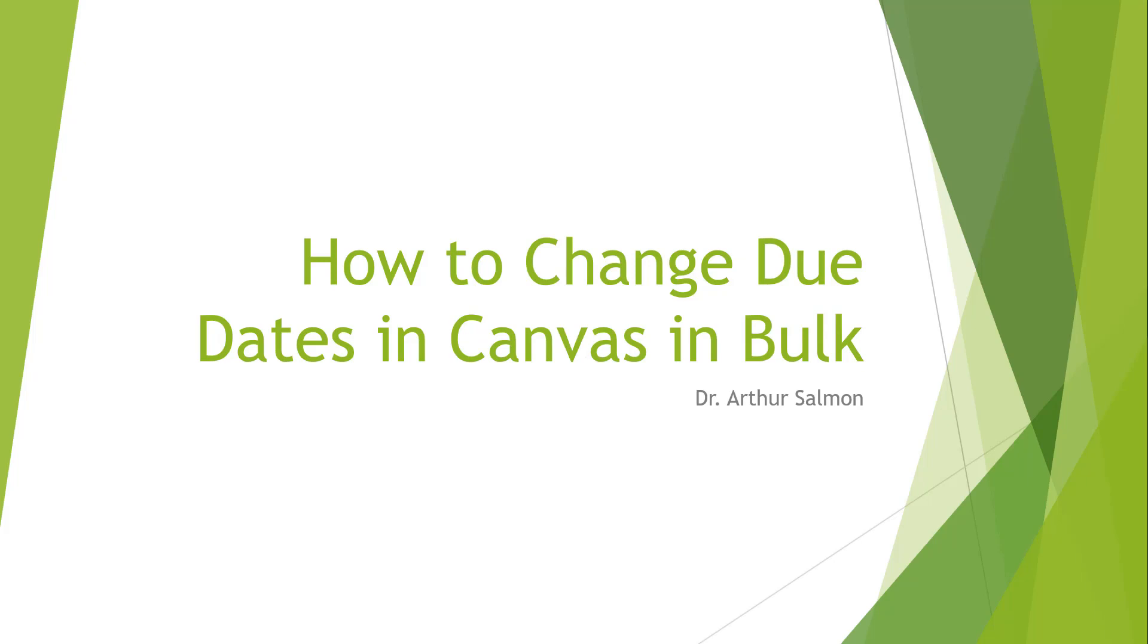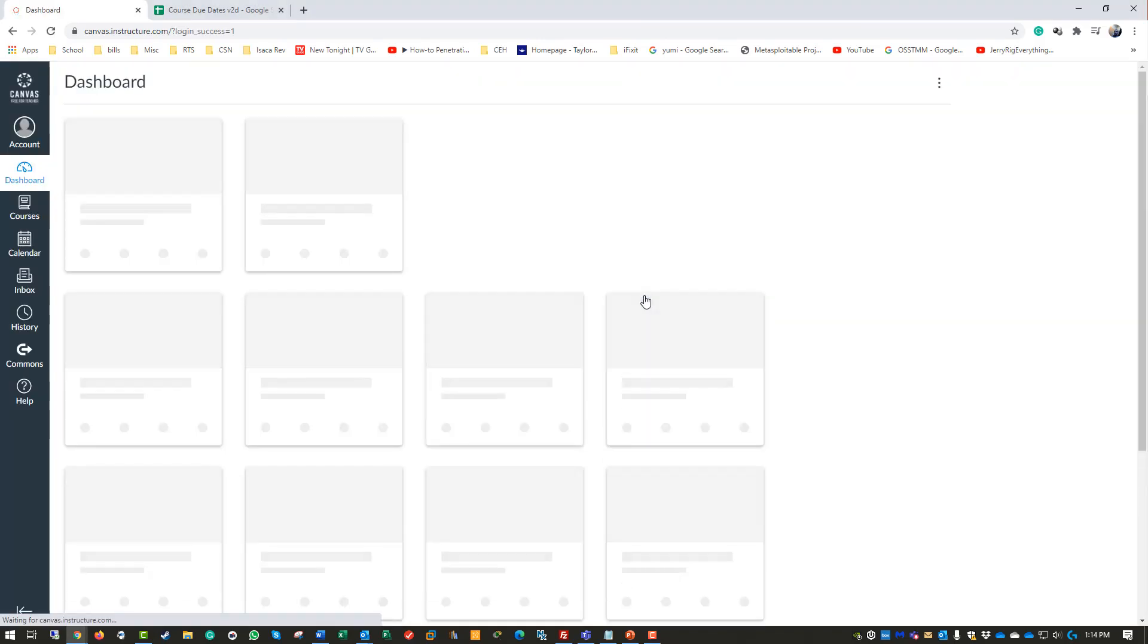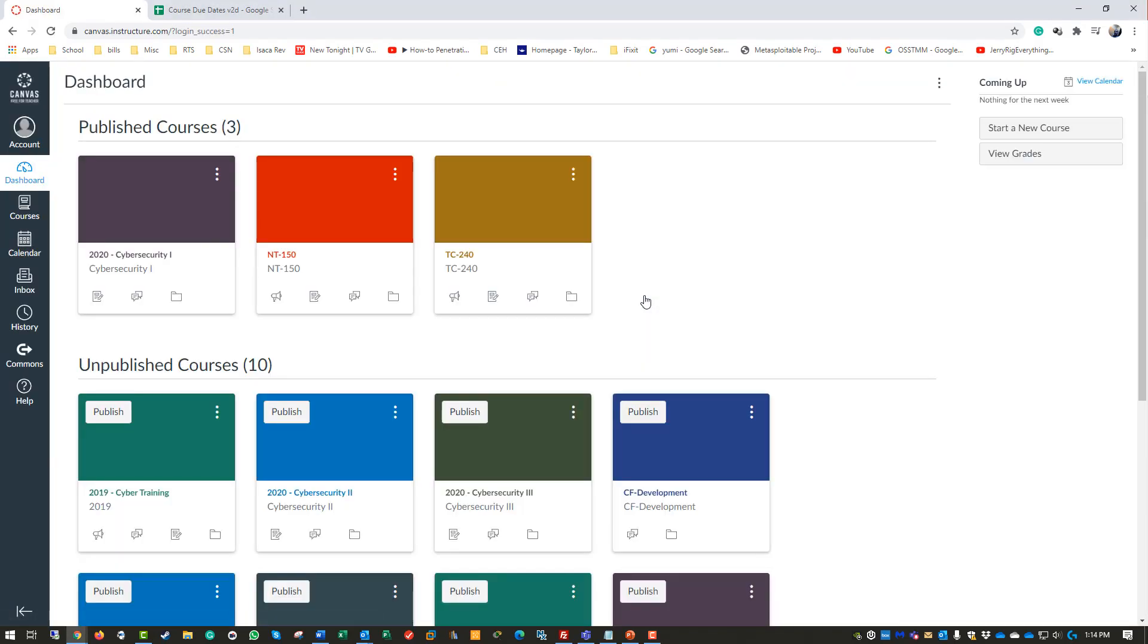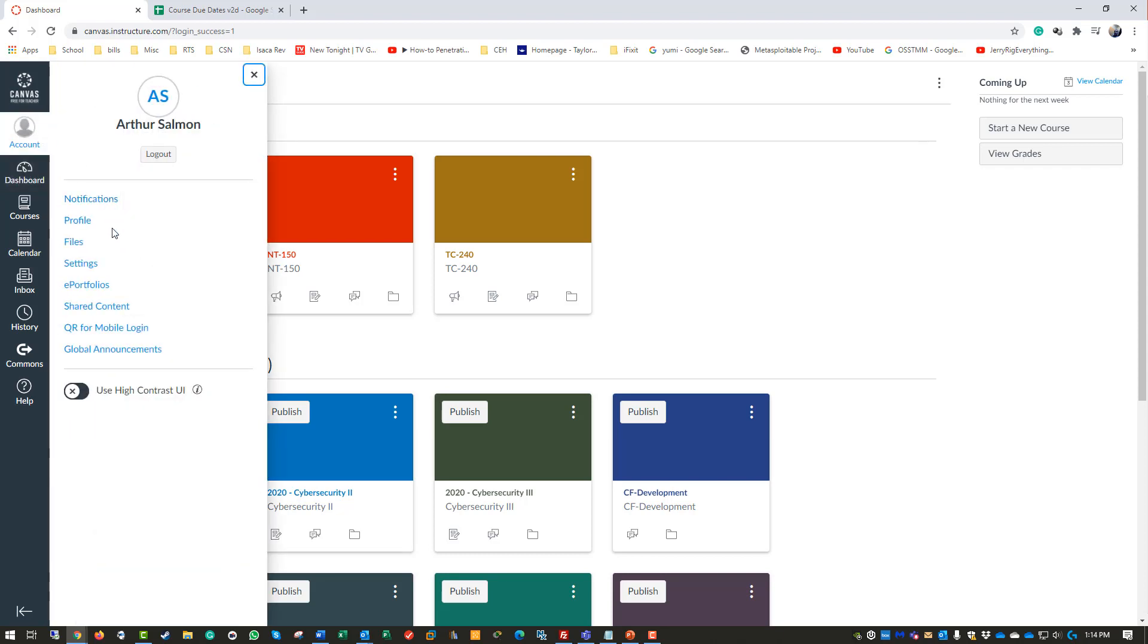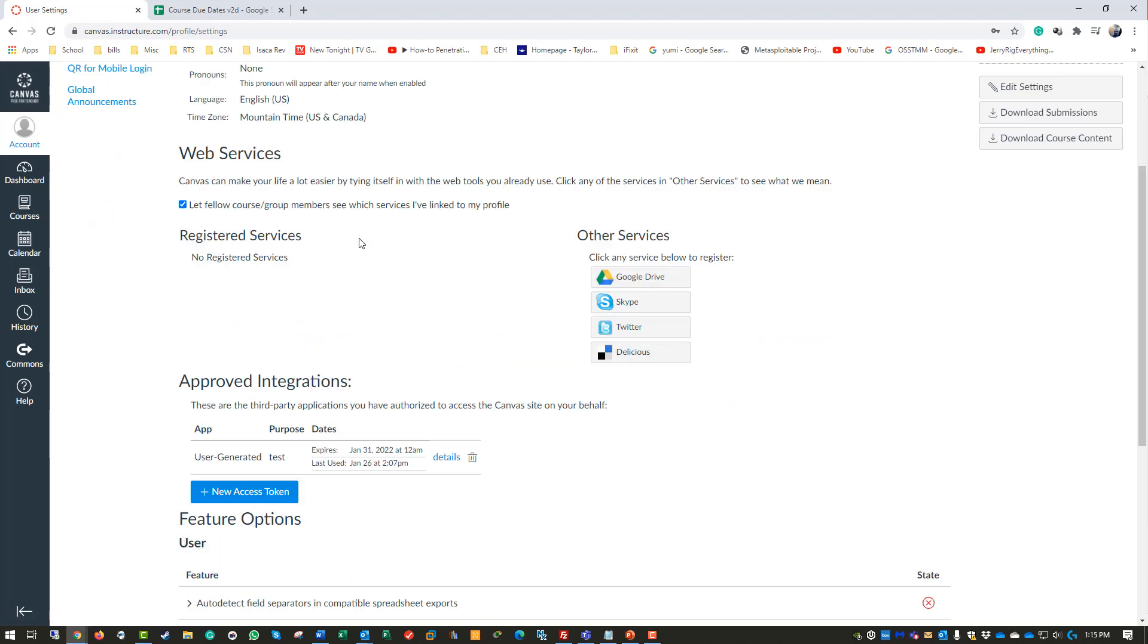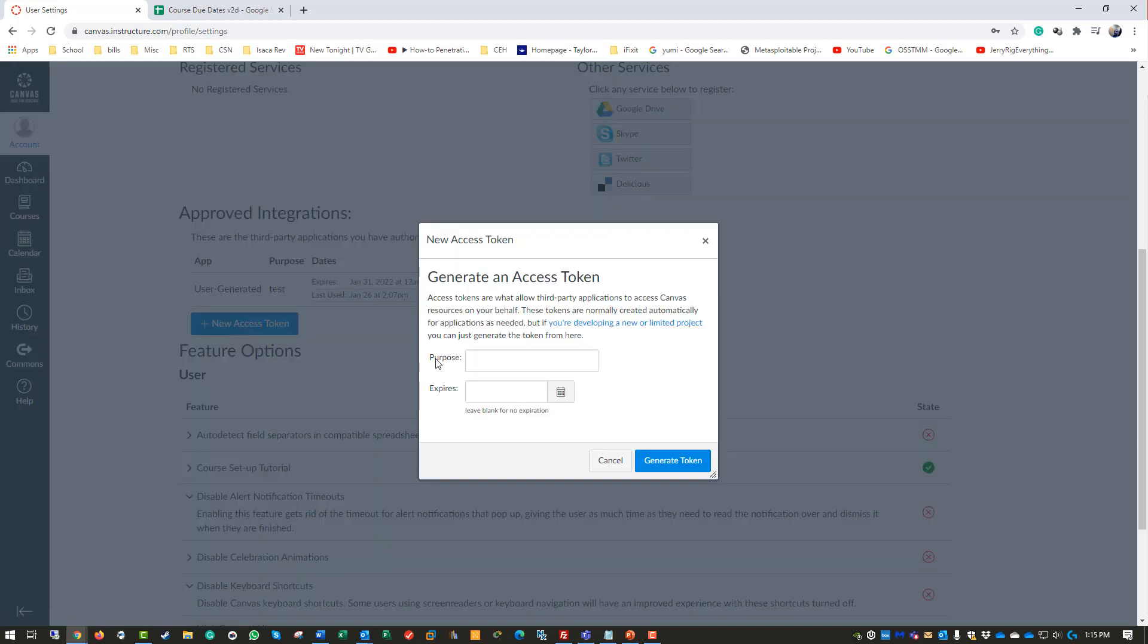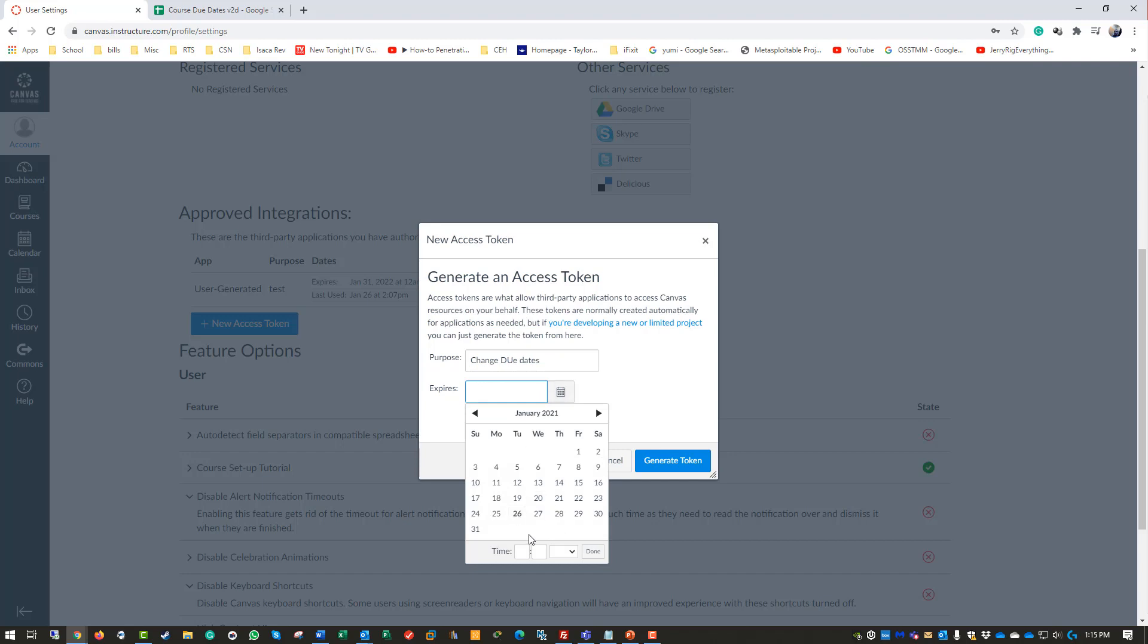First things first, log in to Canvas. This works with any Canvas account - I'm using the free Canvas account for the course I'm doing. You're going to click on Account, go to Settings, and get an access token. You can give a reason like 'change due dates' and give it an expiration.